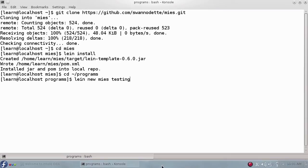This command tells Leiningen to build a new project based on the Mies template and name the project testing.